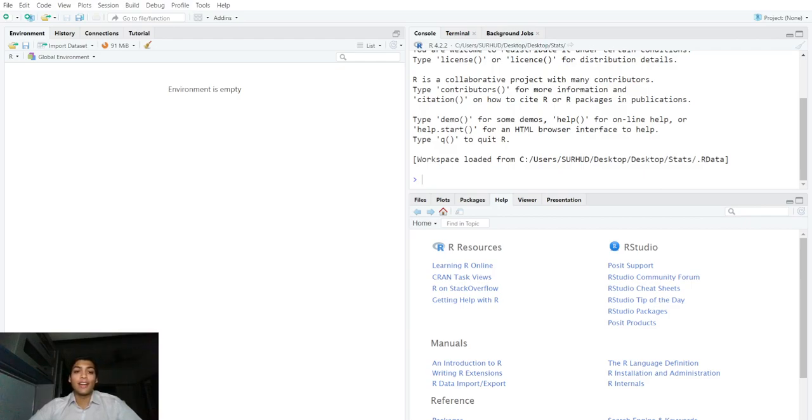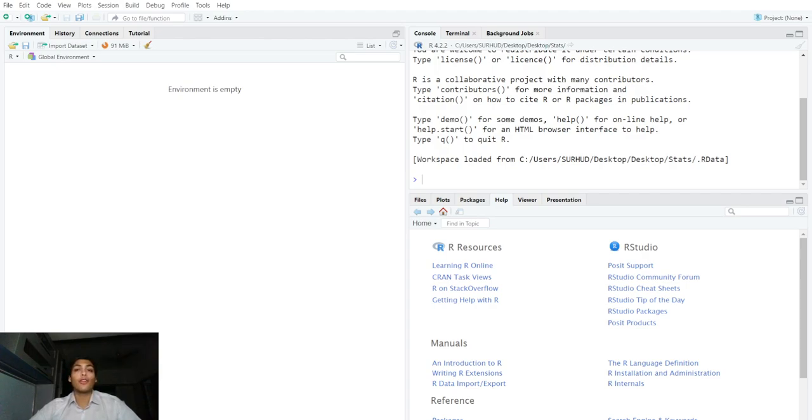Greetings everyone and welcome to this new video in this series on how to perform statistical data analysis in R for complete beginners. In this video we will have a look at the help function in R.